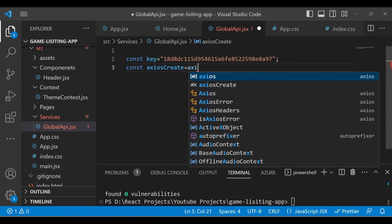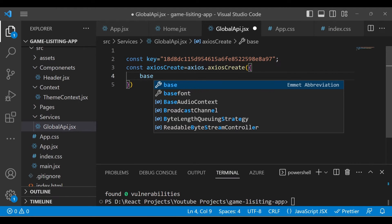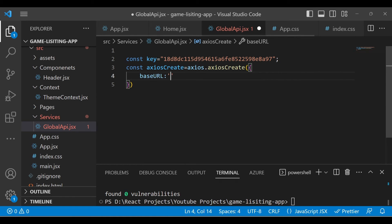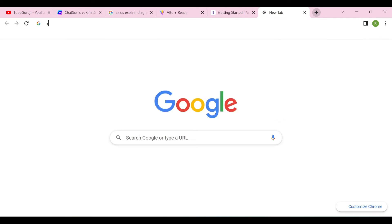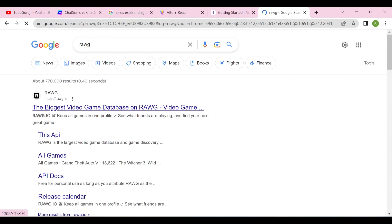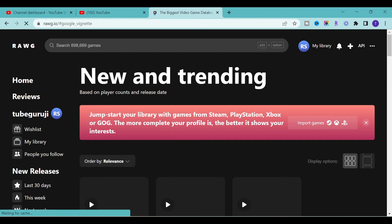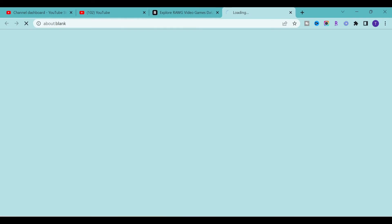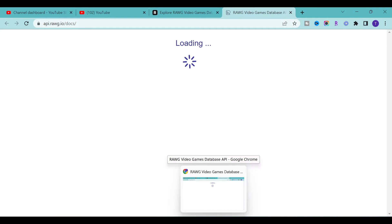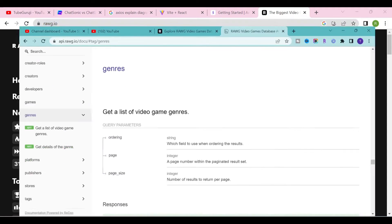In order to create the axios instance, type a constant name and then 'axios.create'. Inside that, you have to define some properties. In this case, we will define 'baseURL', and the base URL for our API is this one — you will get it from the documentation of the RAWG site. If you go to the API section and inside the documentation, you will find all the endpoints and the URL of the API.